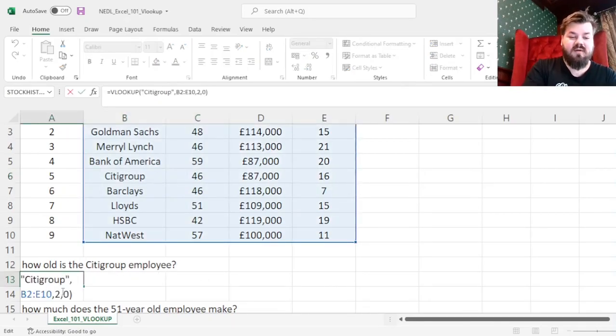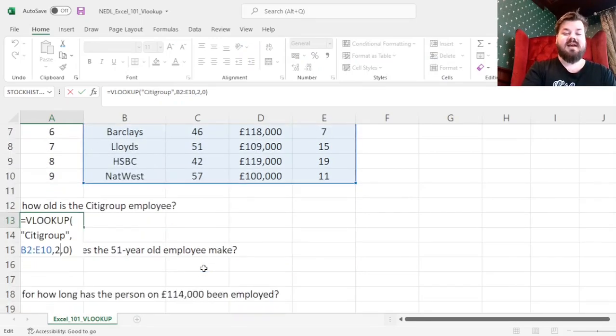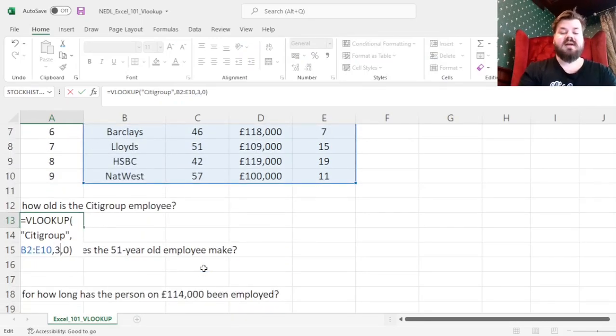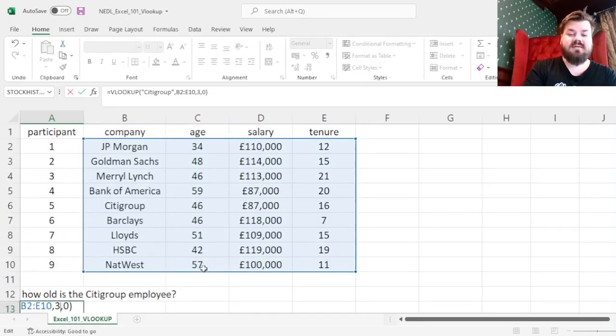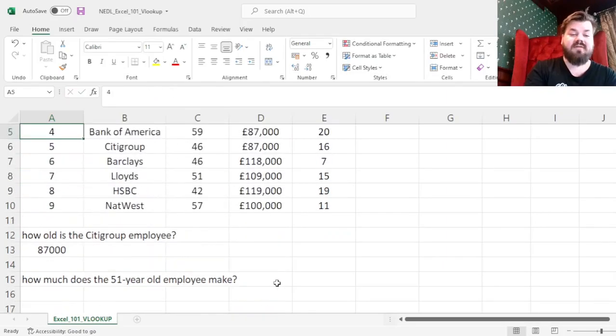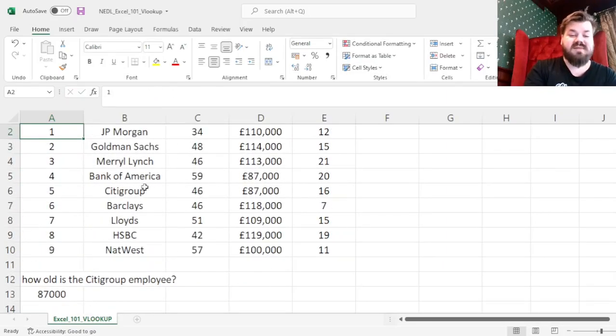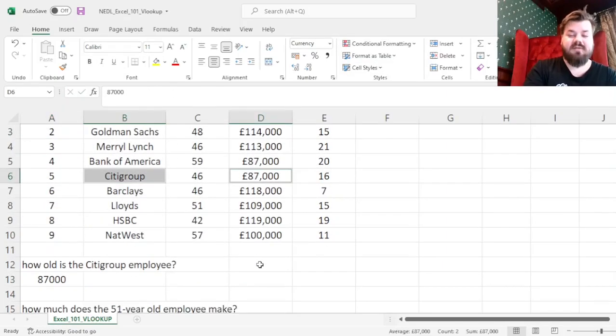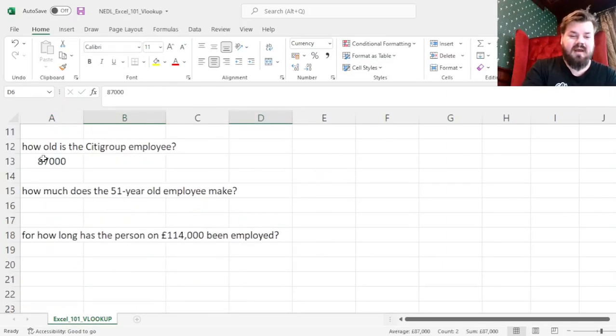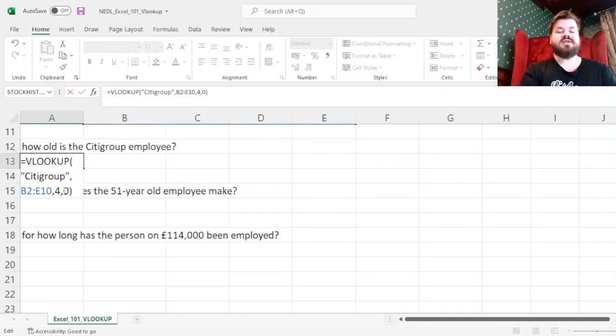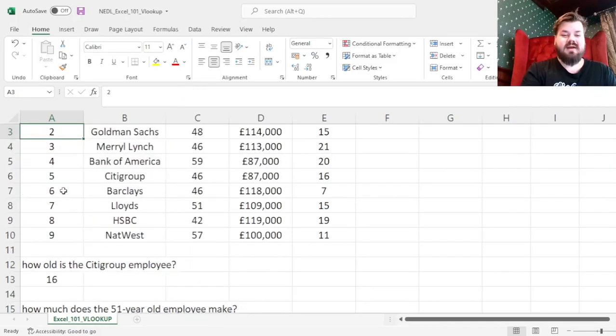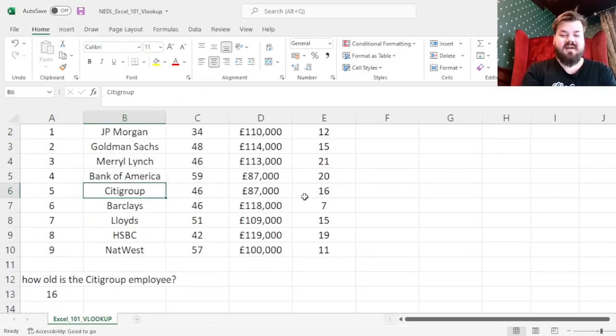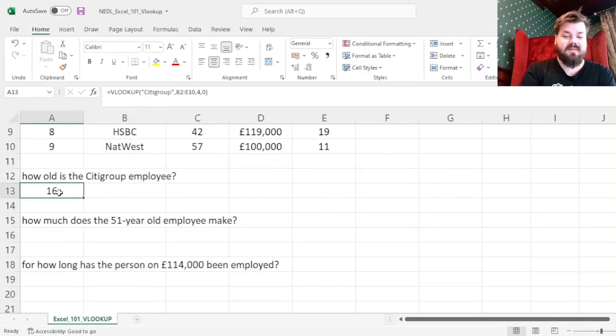If we wanted to find their salary, we would have just changed the column number to 3, as salary is indeed the third column, and we would have correctly specified that their salary is £87,000. And for tenure, we would have also just changed the column number to 4, and correctly specified that they are indeed working in Citigroup for 16 years already.